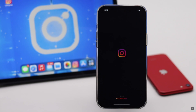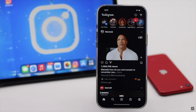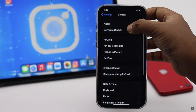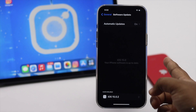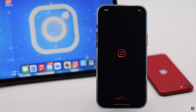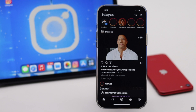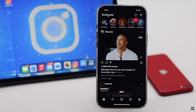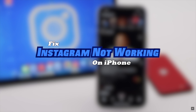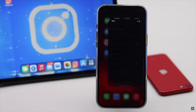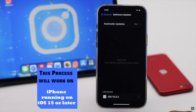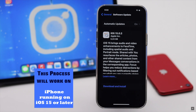Is your Instagram not working on iPhone? Issues such as Instagram keeps crashing, not opening, or getting stuck can happen due to software issues, server down, lack of internet, storage problems, or outdated apps. In this video we will show you some easy ways to fix Instagram not working on iPhone. We are using an iPhone 12 Pro Max, but these methods will also work for any iPhone running on iOS 15 or later.